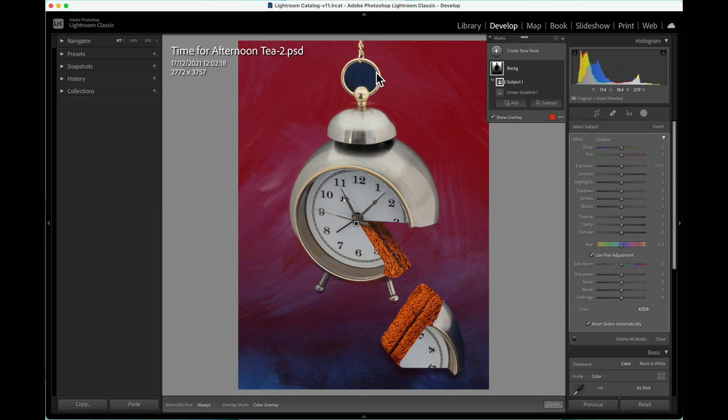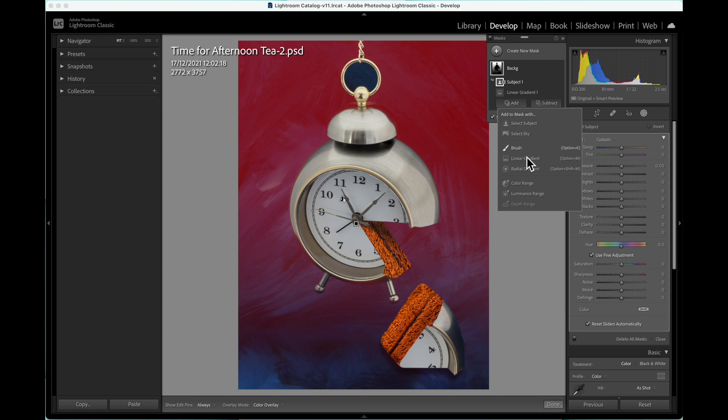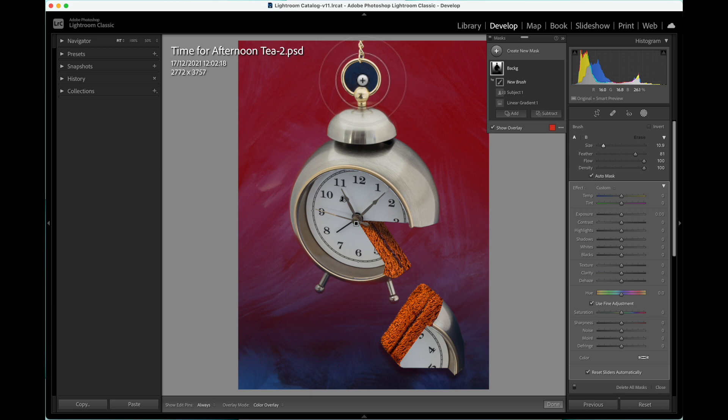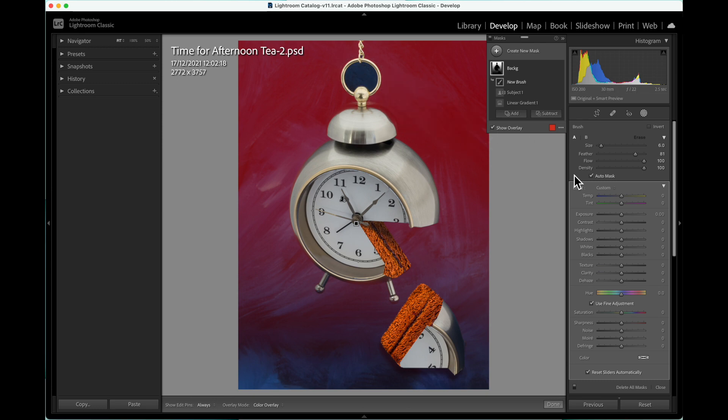Next, the mask will require further refinement because the ring at the top has also been subtracted. To correct this, select Add, then use the Brush Tool. It may be necessary to change the brush size and make sure Auto Mask is ticked.